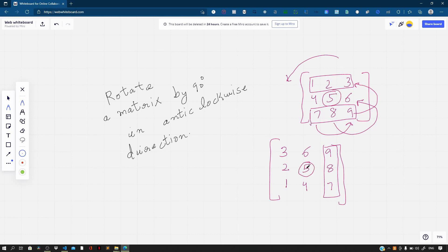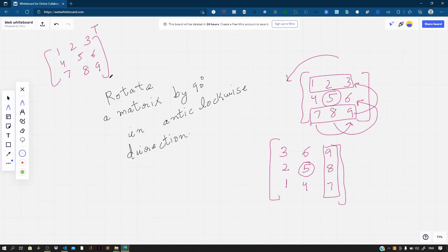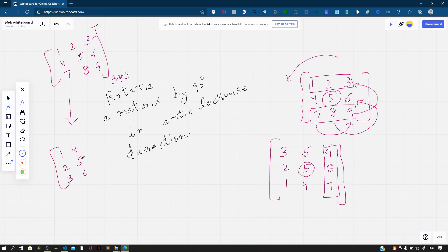Let us see the approach for solving this question. The idea is to find the transpose of the matrix first. If we take the matrix 1, 2, 3, 4, 5, 6, 7, 8, 9 and find its transpose, then the rows will become columns and the columns will become rows. We get 1, 4, 7 / 2, 5, 8 / 3, 6, 9. This doesn't match with the result we want yet.